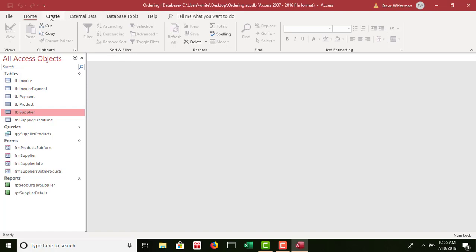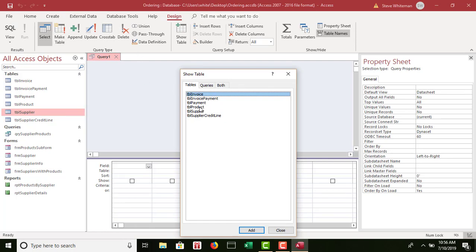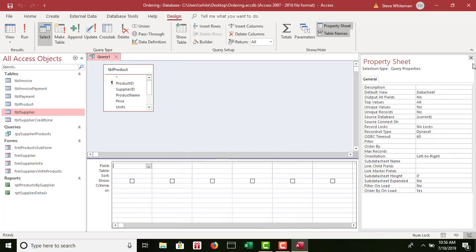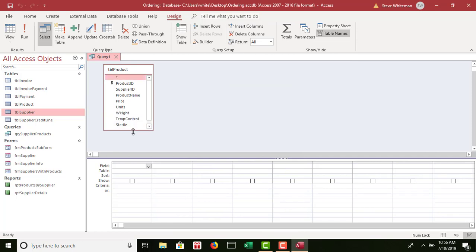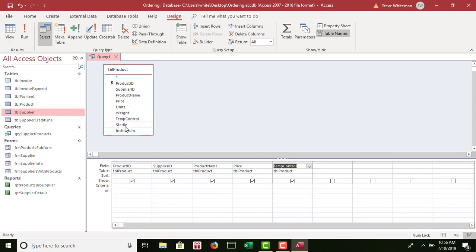I'm going to create a regular query: Create > Query Design, bringing in only the Product table. I'll close my property sheet and expand the table so I don't need a scroll bar. I double-click to bring down product ID, supplier ID, product name, price, temp control, and sterile. For the criteria, I go to temp control — it's a yes/no data type — so I type Yes. There's my query.